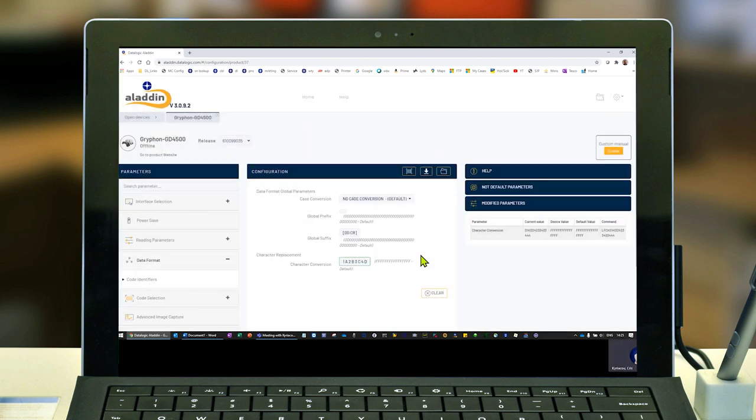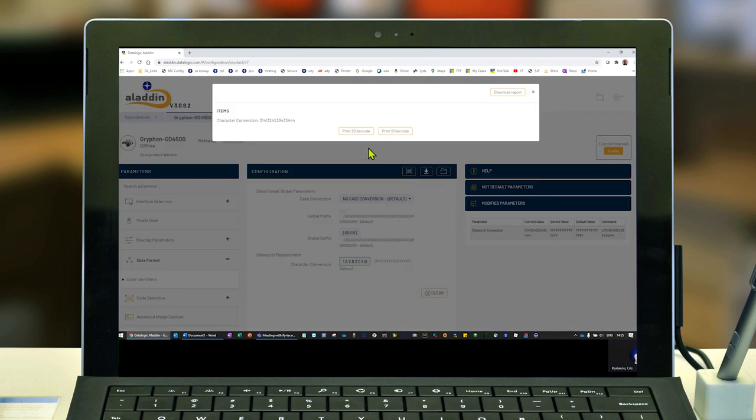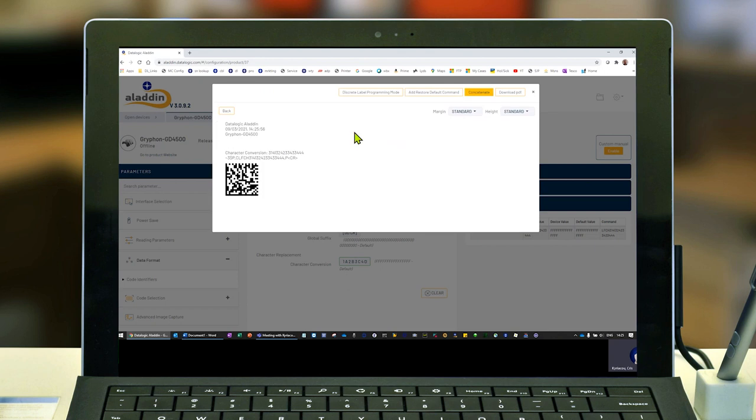Save changes. Now I can click my barcode icon here, choose 1D or 2D. Mine's a 2D reader, so it's easier. Click the 2D and just scan off screen.